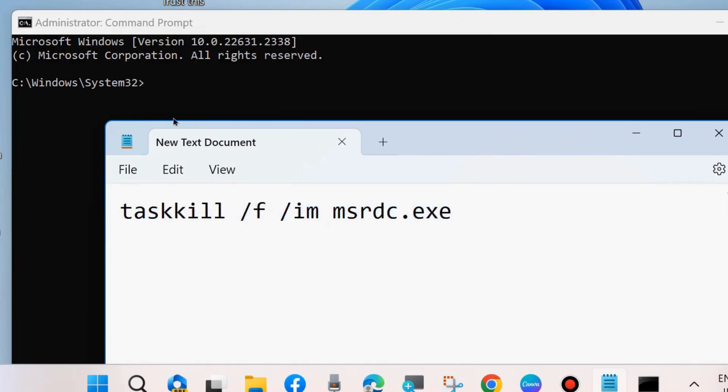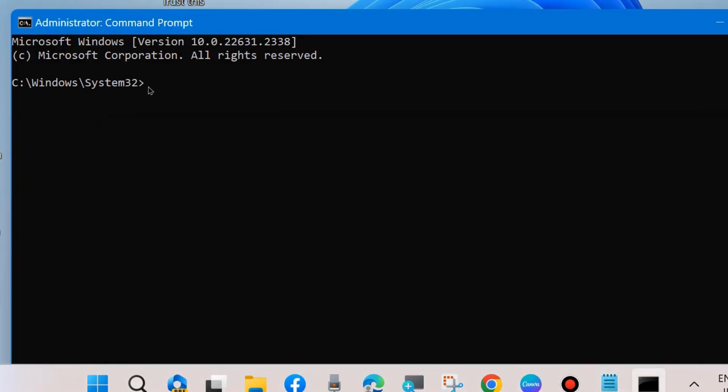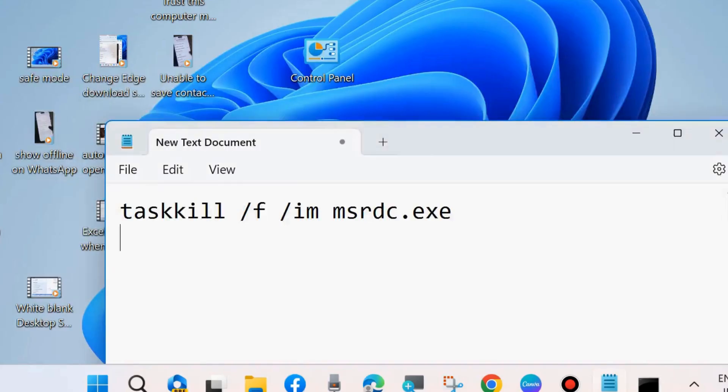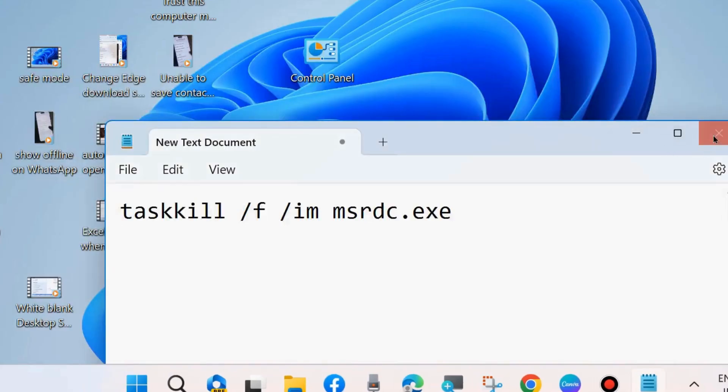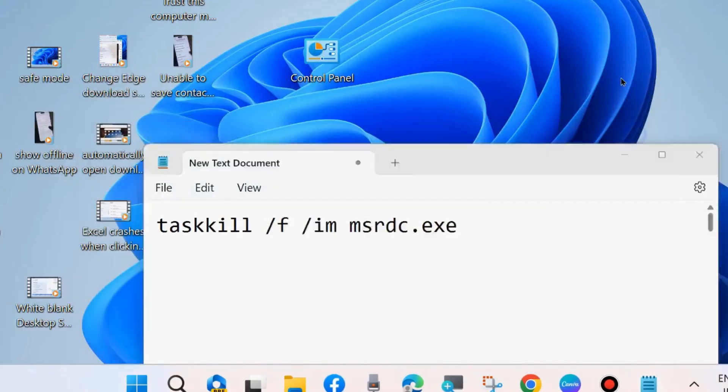Simply copy this command, which will also be available in the video description. Press Enter, then restart your system. Your Remote Desktop stuck error should be resolved.